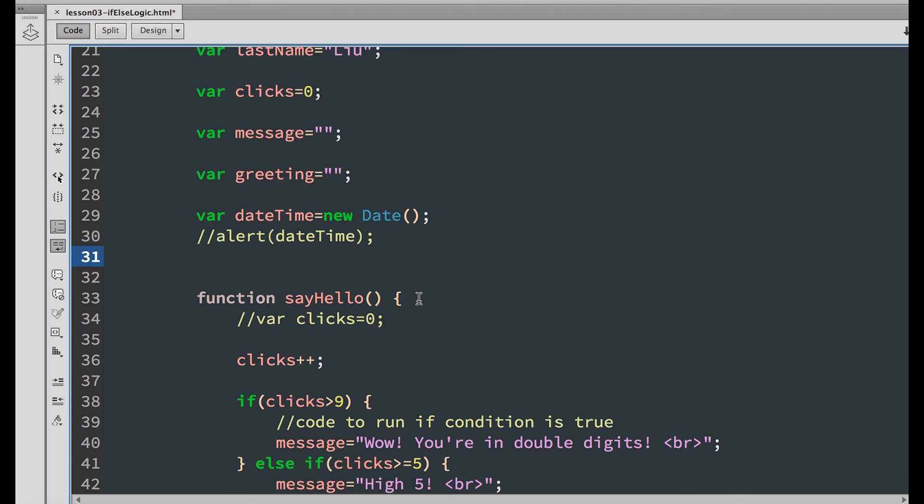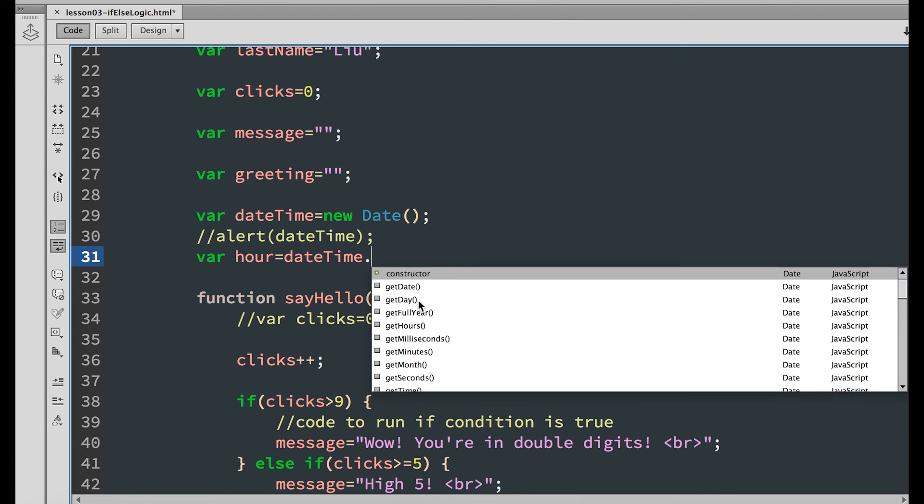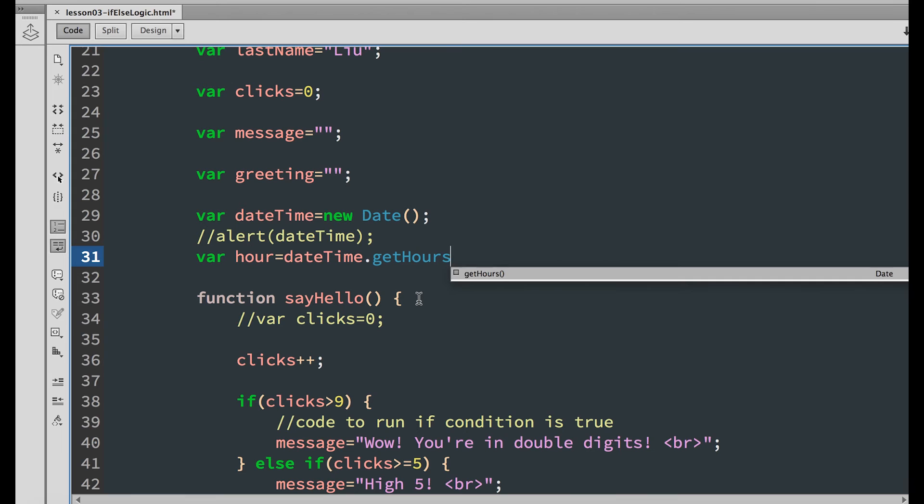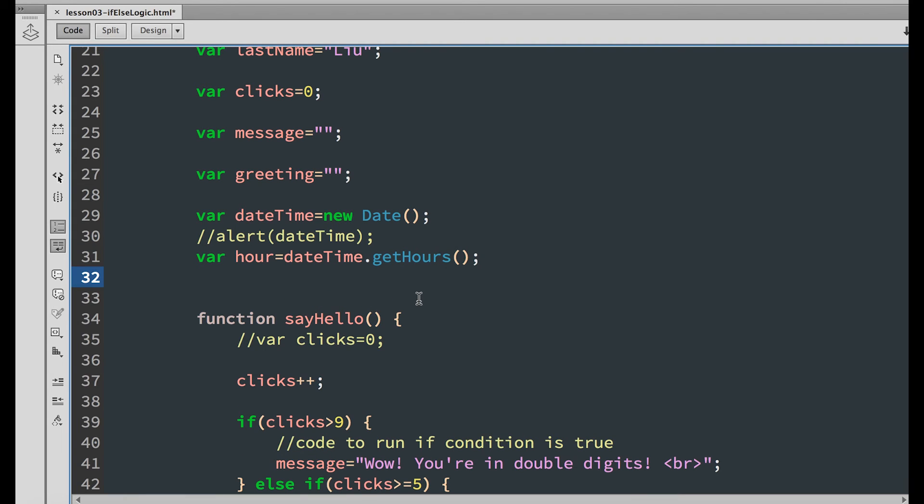So to create a new variable, call it hour, and set that equal to date time dot get hours. Alert to see what returns.